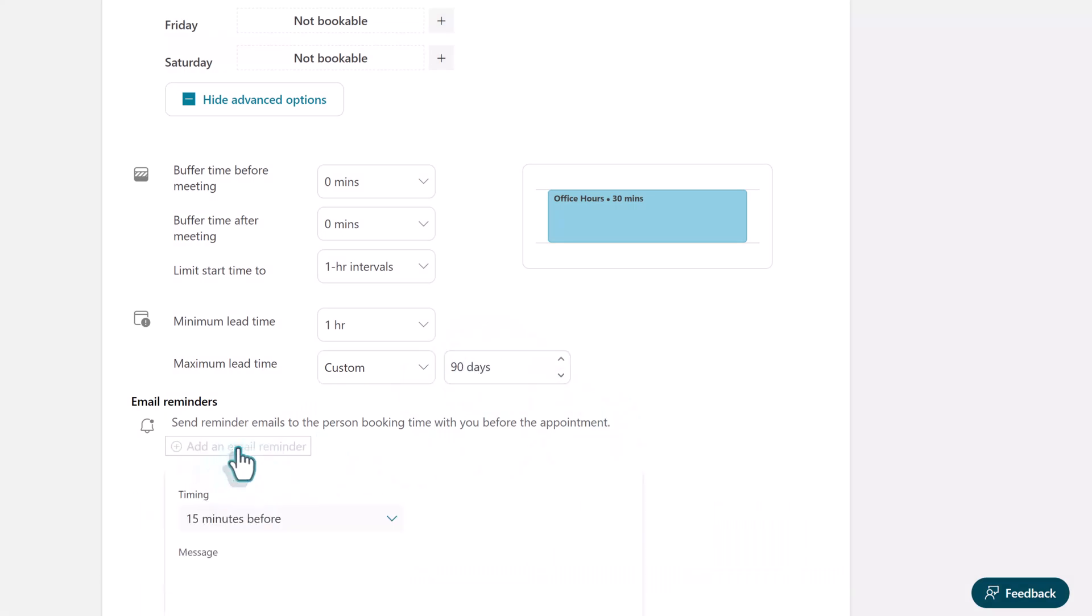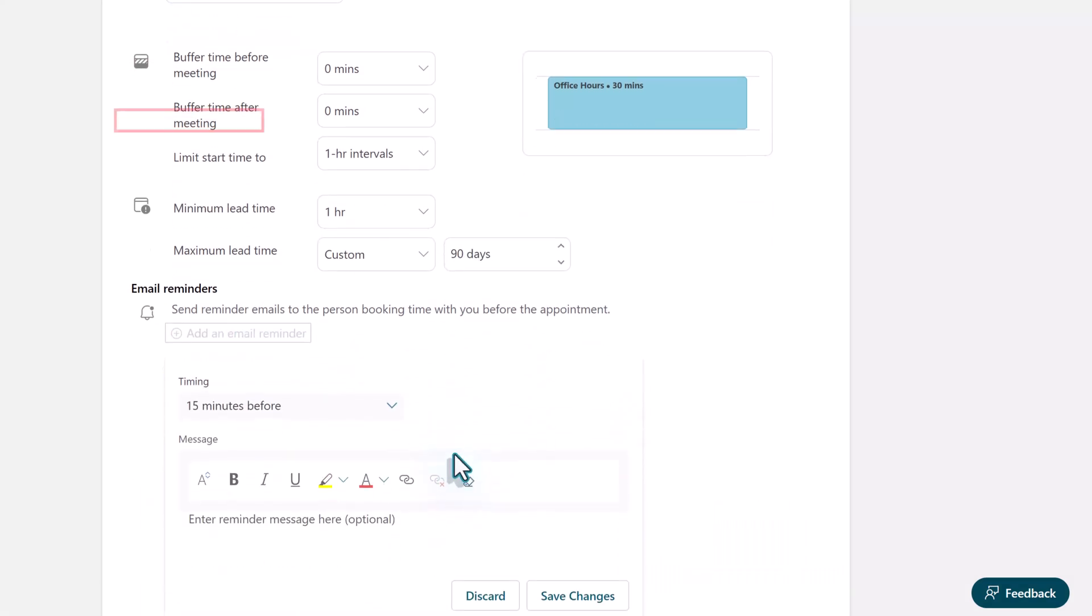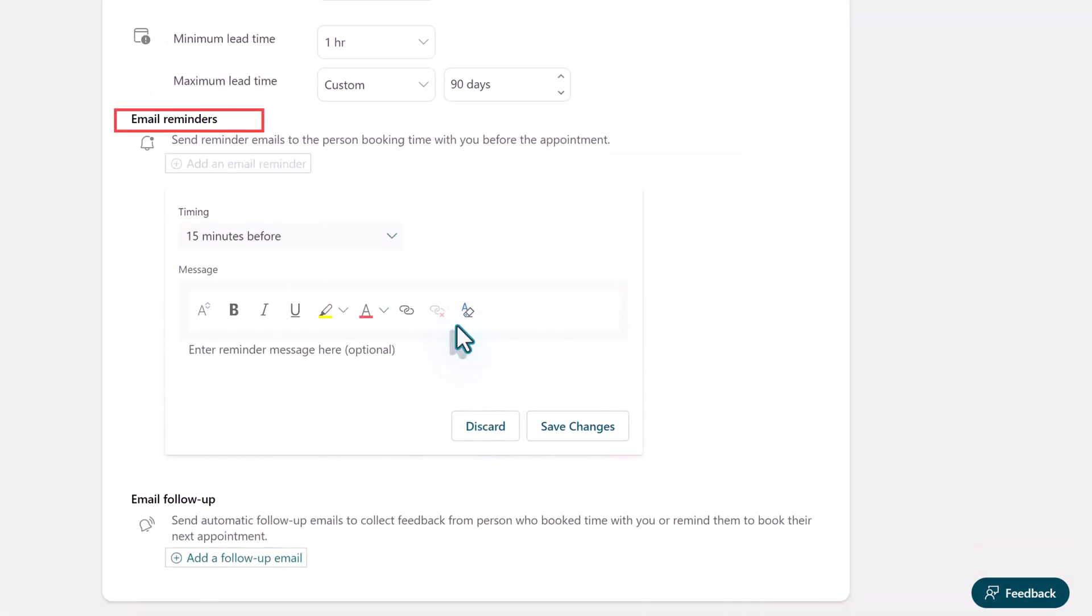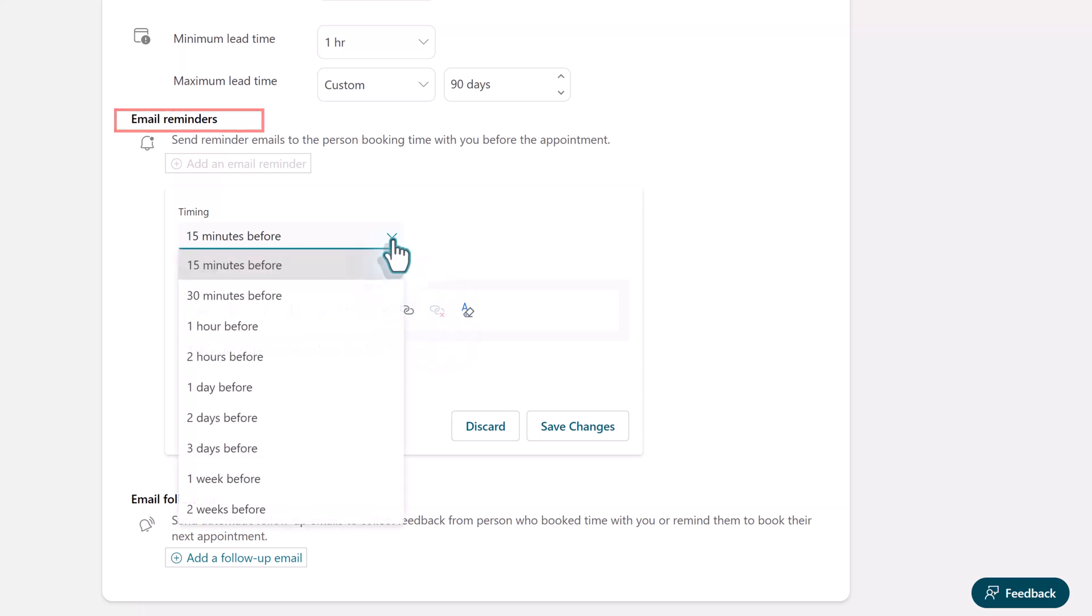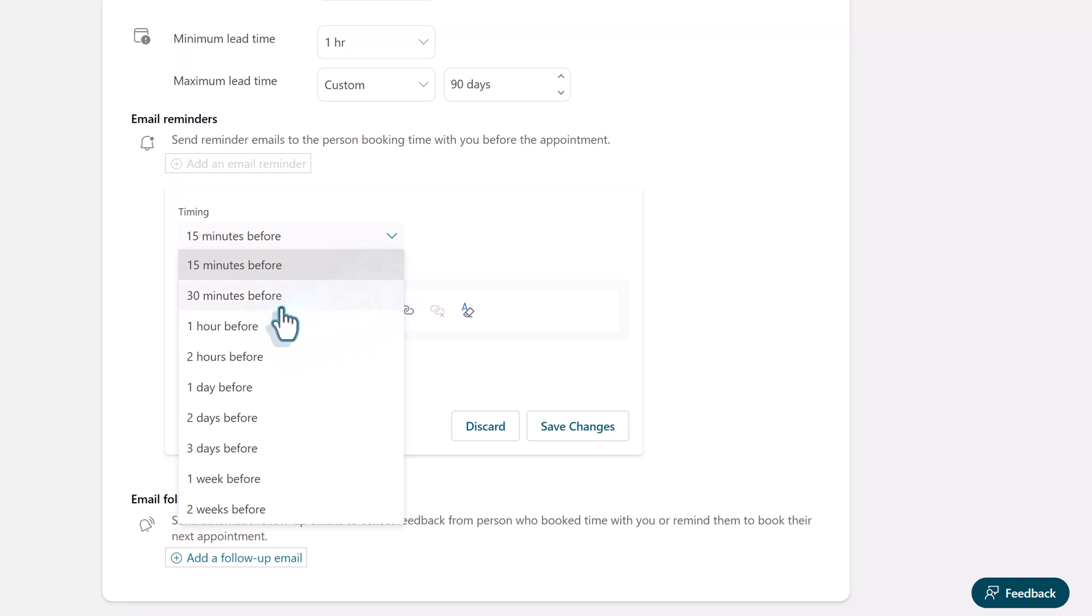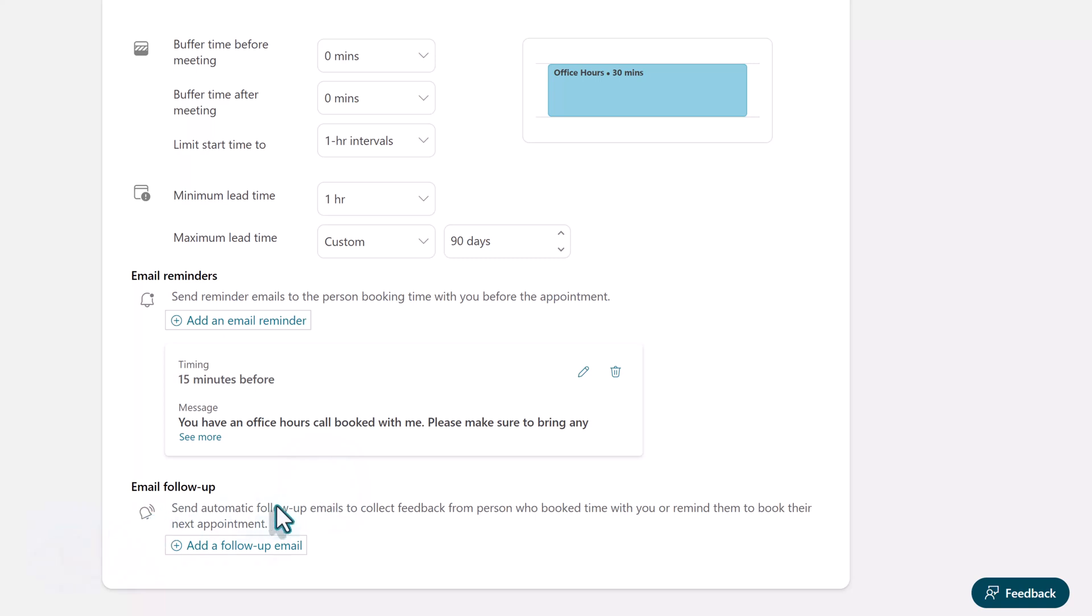And speaking of making sure that people don't forget they have an appointment with you, you can send out email reminders. Again this is something that you have to choose from the list and you cannot customize the time intervals. You also have the option to set up a follow-up email message.